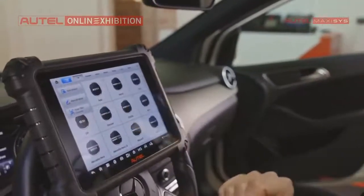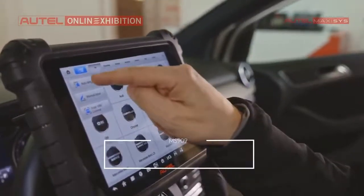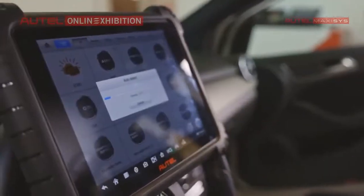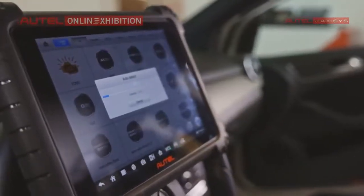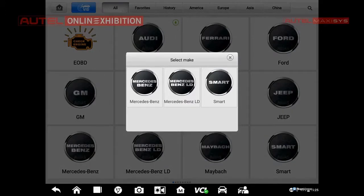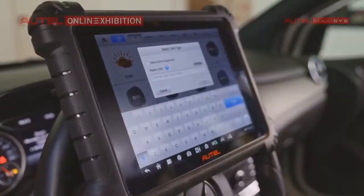This is the auto detection. I will just click it, and the car will be selected in an automatic way. One thing I have to decide on is the make of the vehicle. In this case it is a Mercedes-Benz, so I will select it.